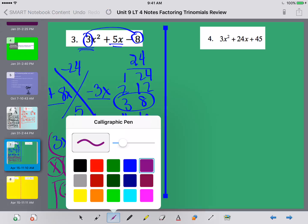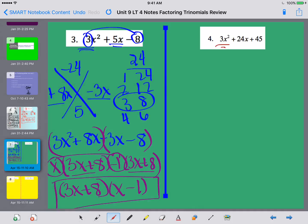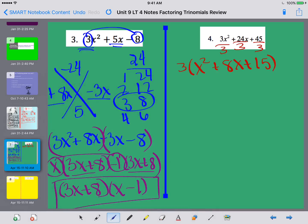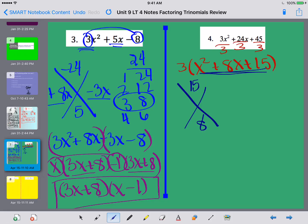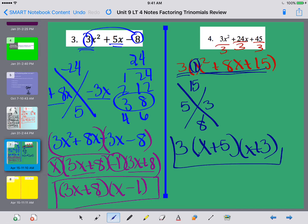For number 4, I notice that 3, 24, and 45 are all divisible by 3, so I start by taking out a greatest common factor of 3. I'm left with x squared plus 8x plus 15. By taking out that GCF of 3, my a value is now 1, which means I can use the shorter factoring method — multiplying to 15 and adding to 8 gives 5 and 3. So the full answer is 3 times (x + 5)(x + 3).